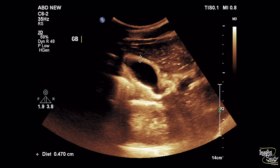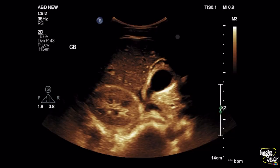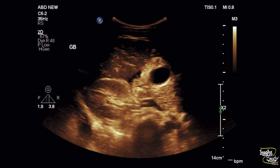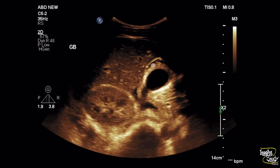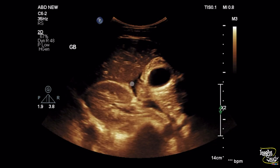The wall thickness was about 4.7 millimeters. The normal wall thickness we know is less than or up to 3 millimeters. The pancreas looks normal. This is another wall thickness measurement from a different location which is 5 millimeters. This is another picture of the gallbladder of this patient and the gallbladder wall looks edematous.